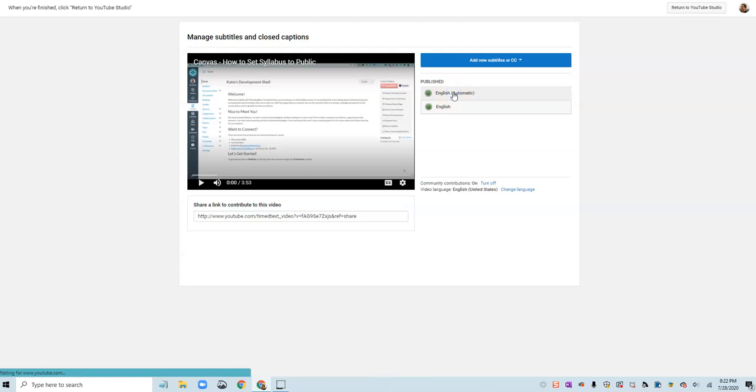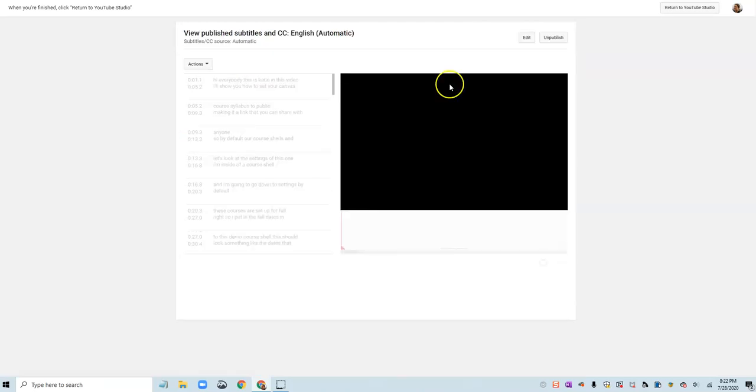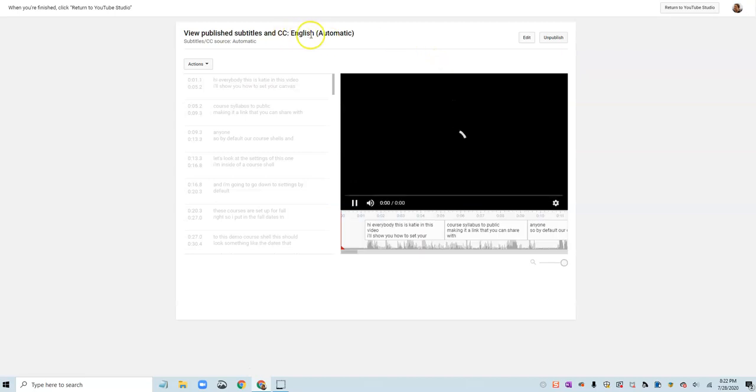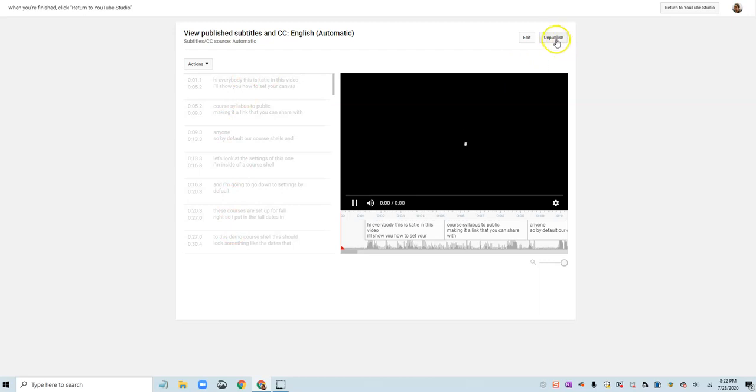So I'm going to go into the automatic caption track and I'm going to unpublish this one. So the English automatic, you can tell that this was the original without any of my edits. I'm gonna hit unpublish.